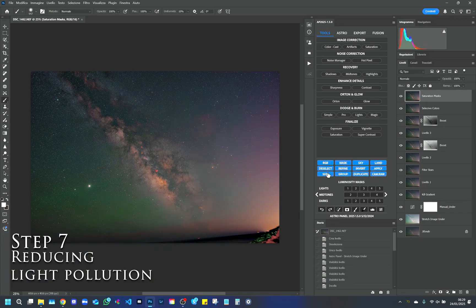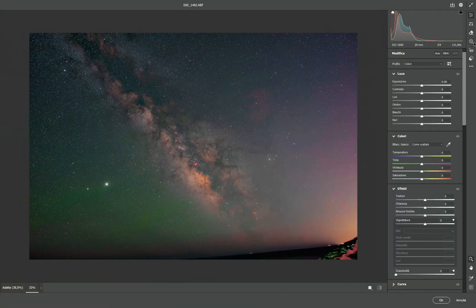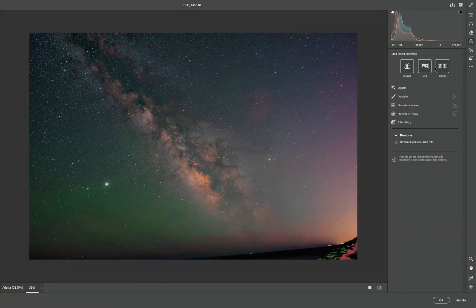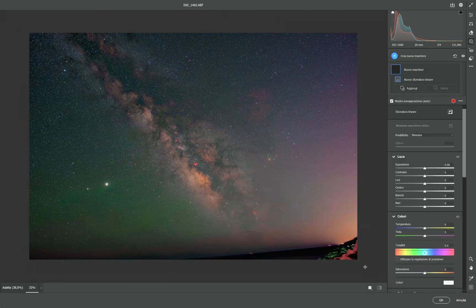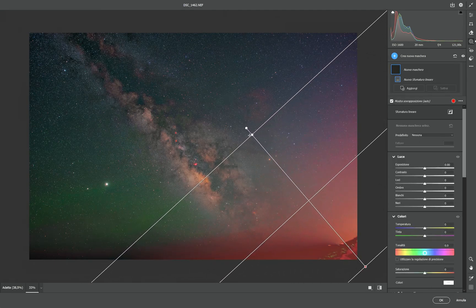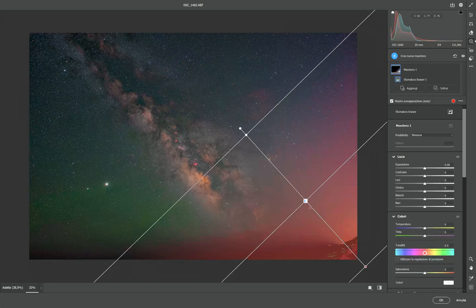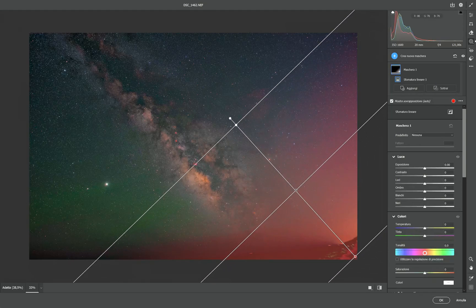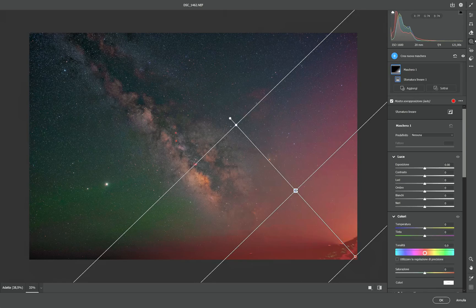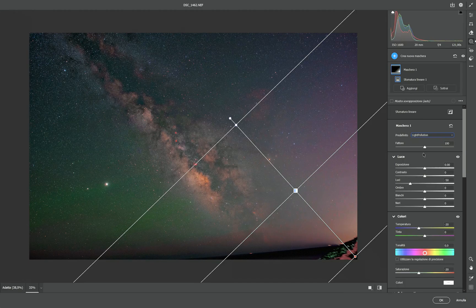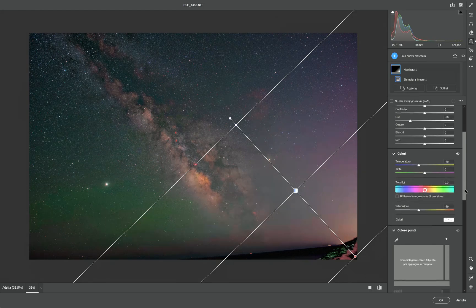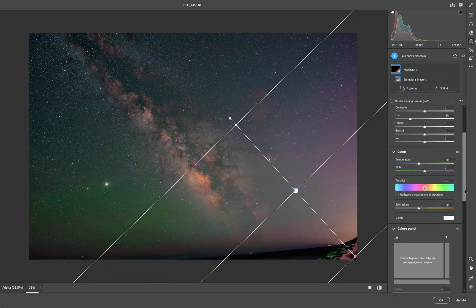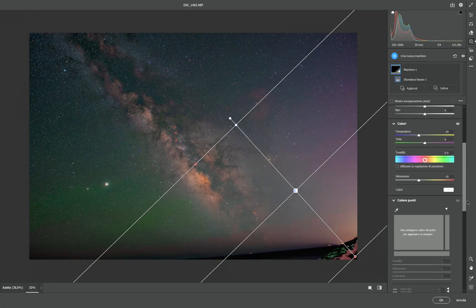Step 7. Reducing Light Pollution. We finish the reduction of light pollution by applying a Linear Gradient Mask. We adjust the highlights, make the color temperature colder, and reduce the saturation in the areas affected by light pollution. This step eliminates distractions and improves the contrast of the image.